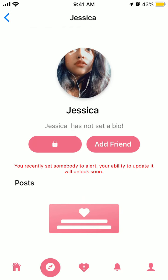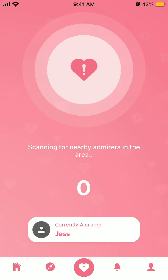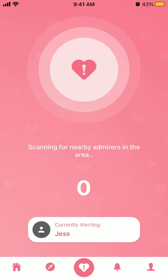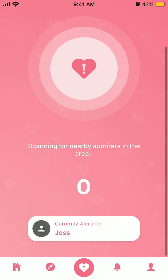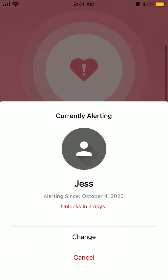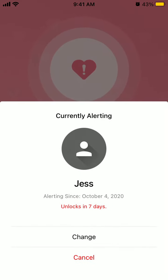Right now it has a lock icon because it says you recently set somebody to alert — your ability to update it will unlock soon. And that's because I already alerted another person; I was just testing it out.